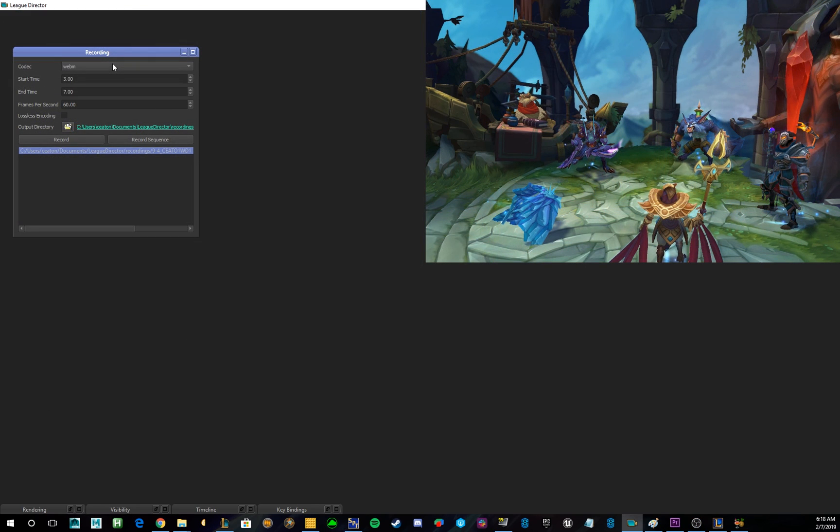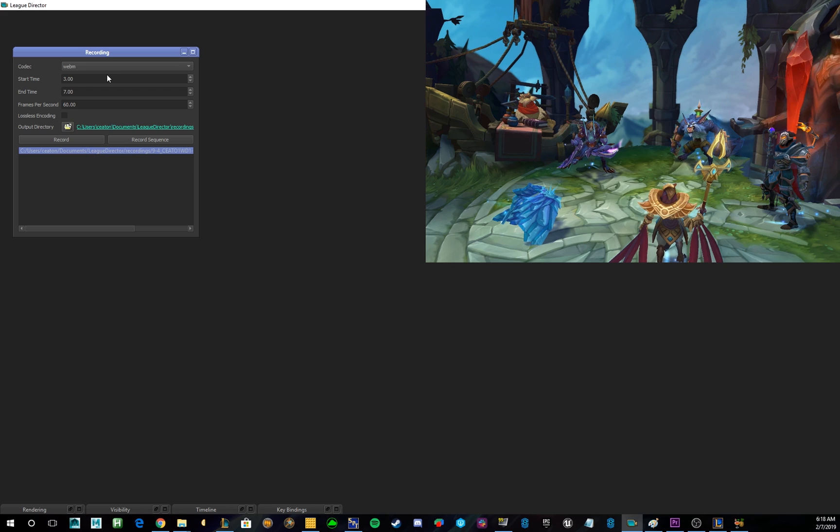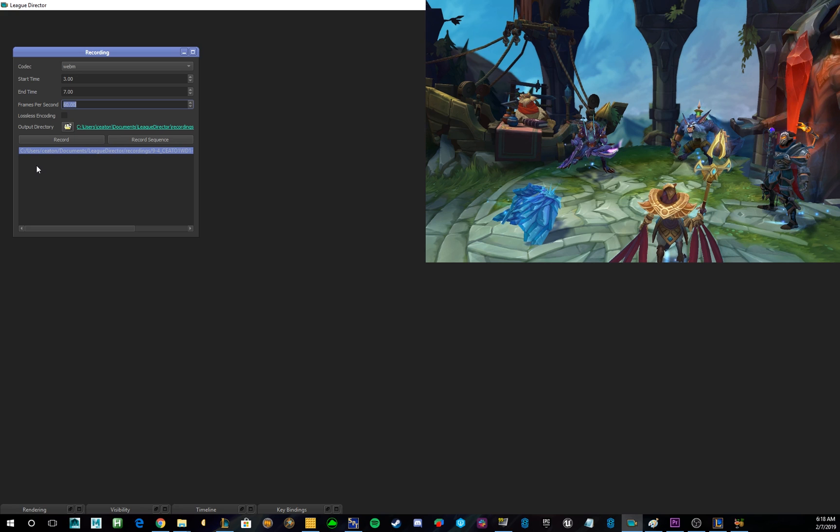Alright, the last tab is the Recording tab. And it's pretty straightforward, but there are a couple things to note. First off, the current available ones are WebM and PNG. But with League's API, you can really add in whatever codec you need. Other things is you can set a good start time and end time, as well as look at the frames per second and set those as well. Once you're ready to record your shot, all you have to do is click Record or Record Sequence. And League Director will output a video into whatever directory you like.